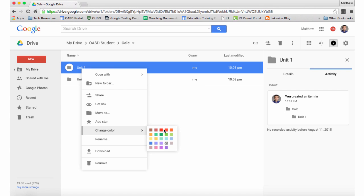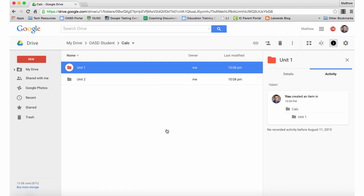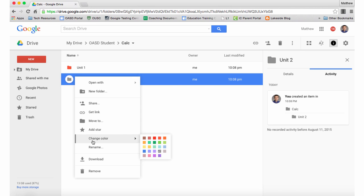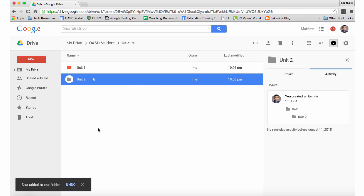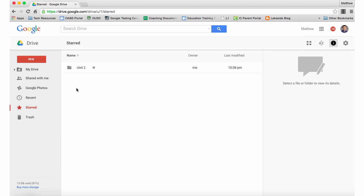To assist with organization, you can right-click on a folder to change the color of the folder, and for documents or folders you use very often, you can star them and then access them quickly from the starred menu on the left navigation of your Google Drive.